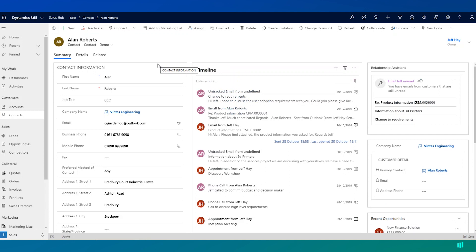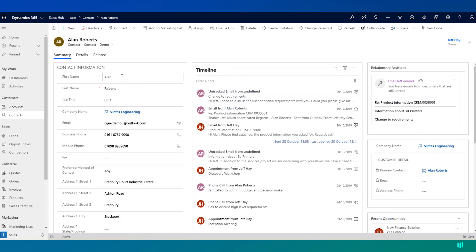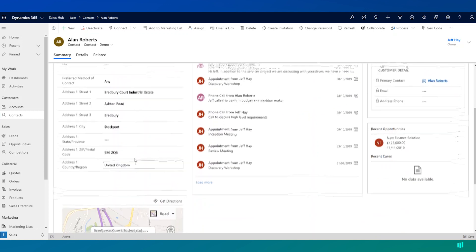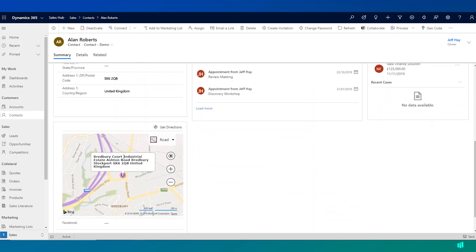Alan's record and indeed any contact record is made up of a number of key areas. On the left hand side here, I can see Alan's contact information. So phone numbers, email addresses, physical addresses. And there's also Bing Maps integration showing the customer's address.